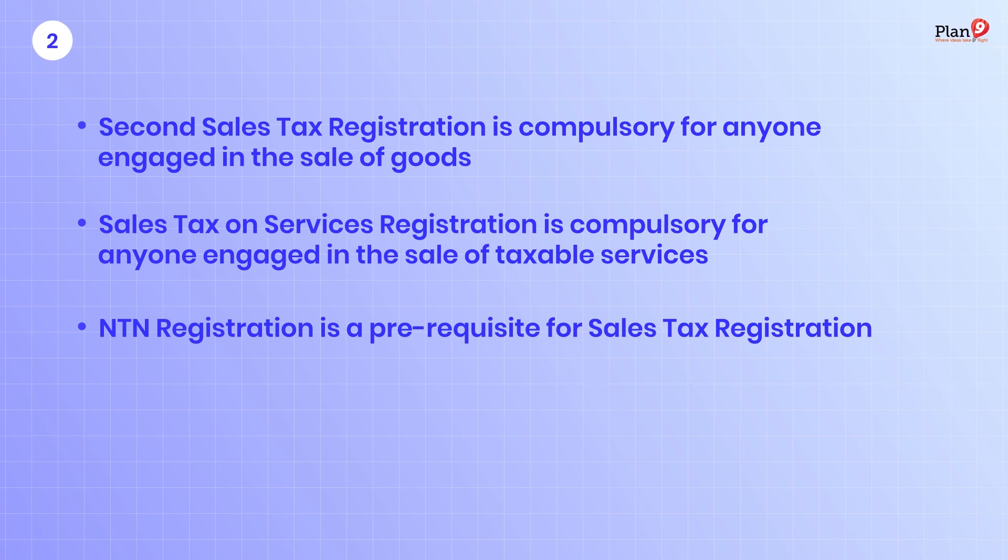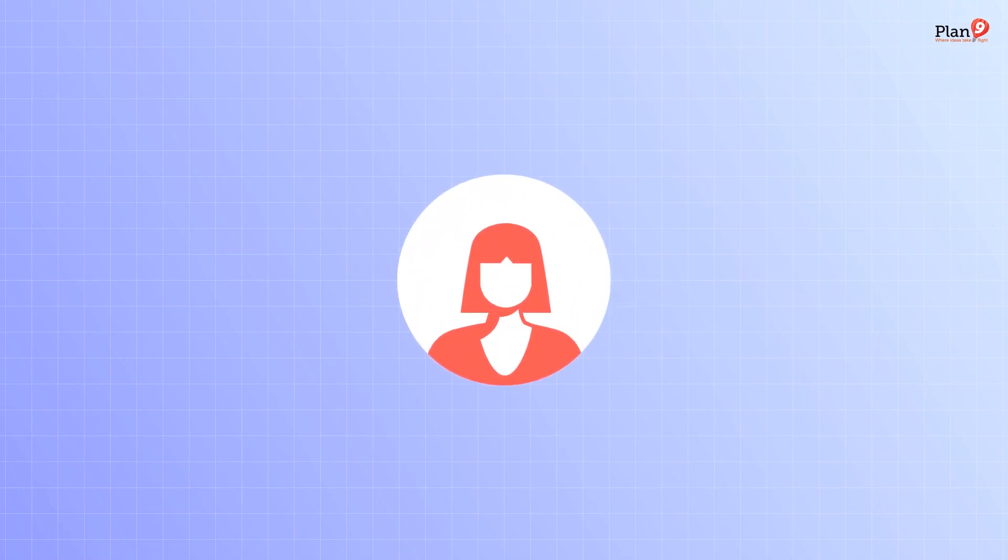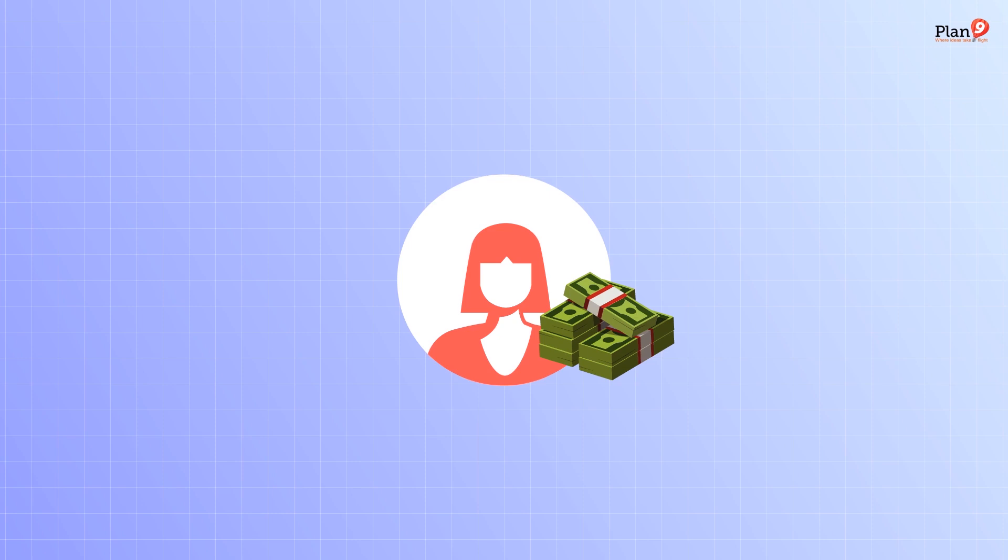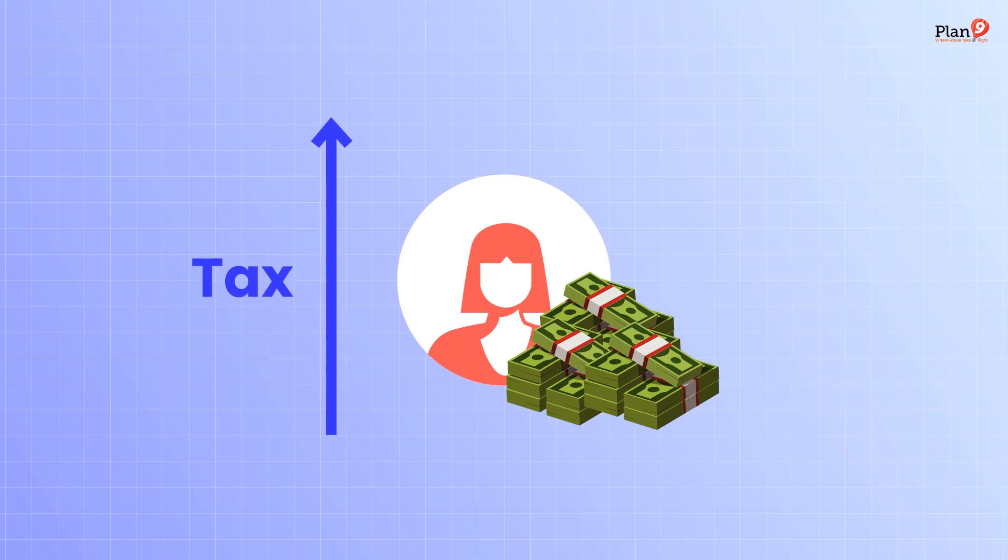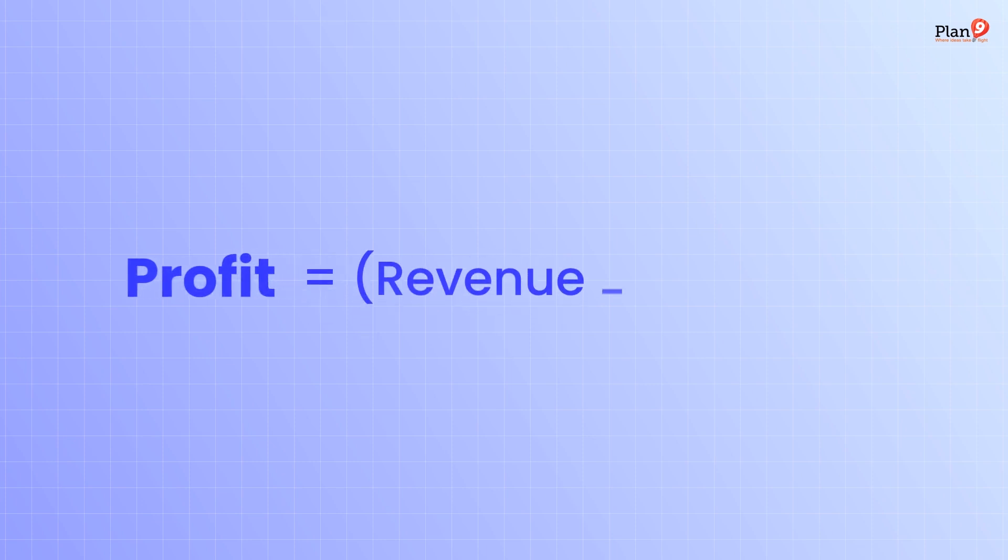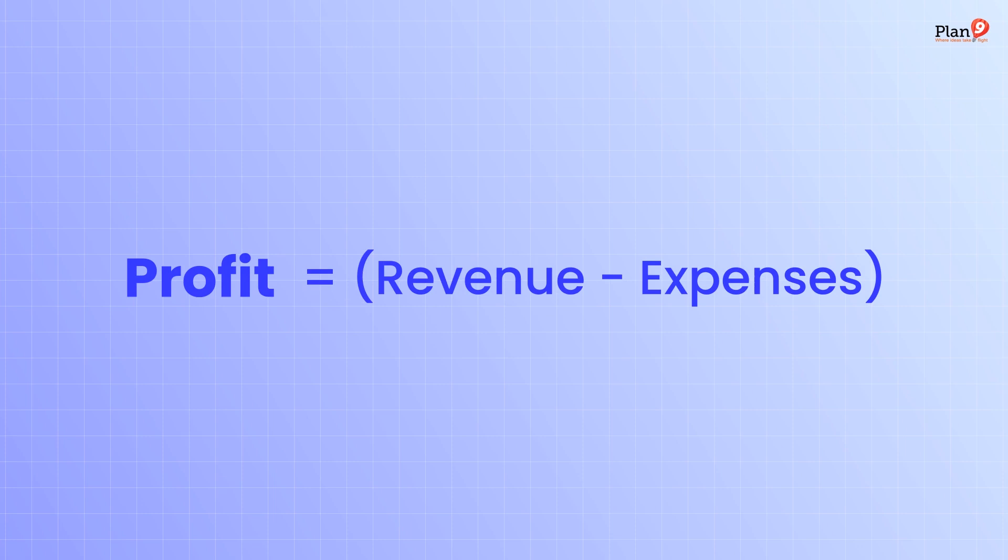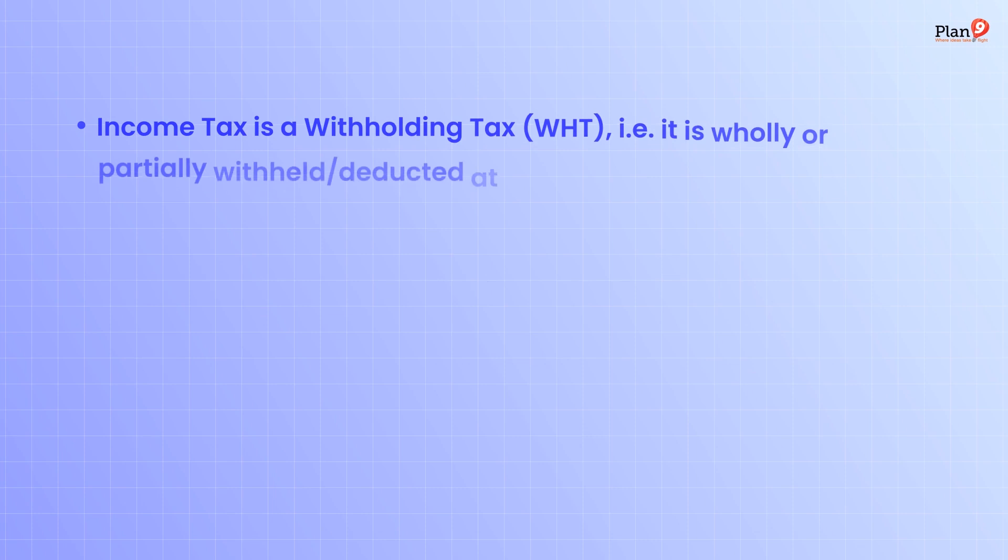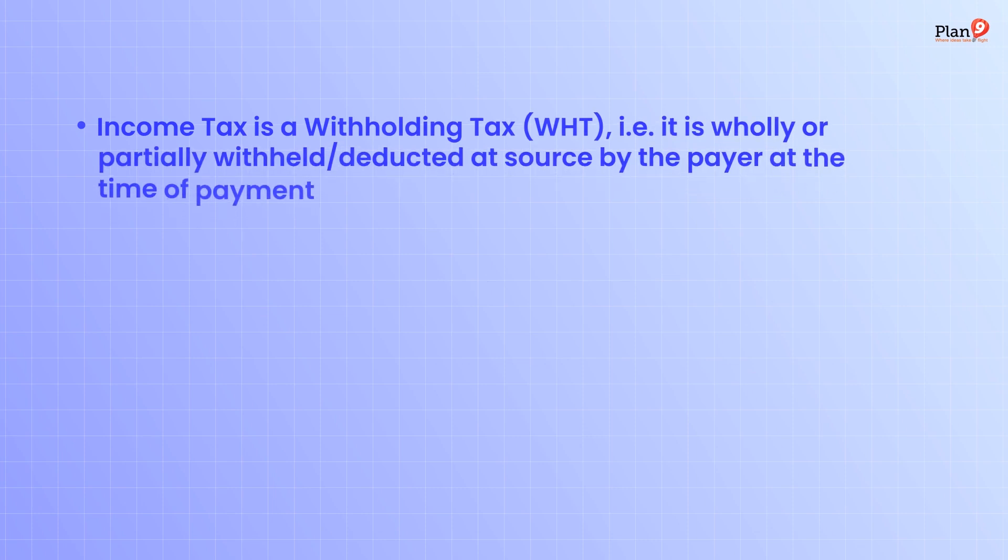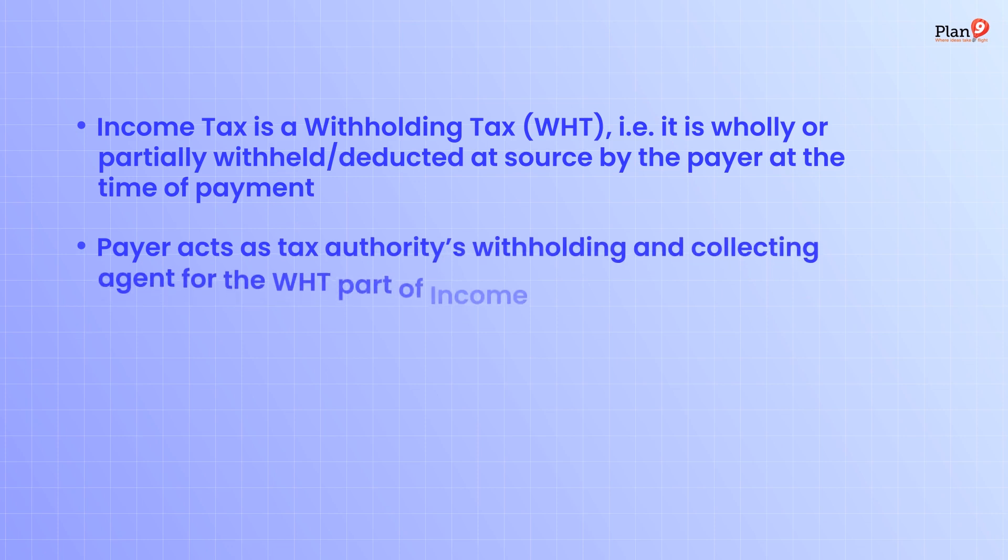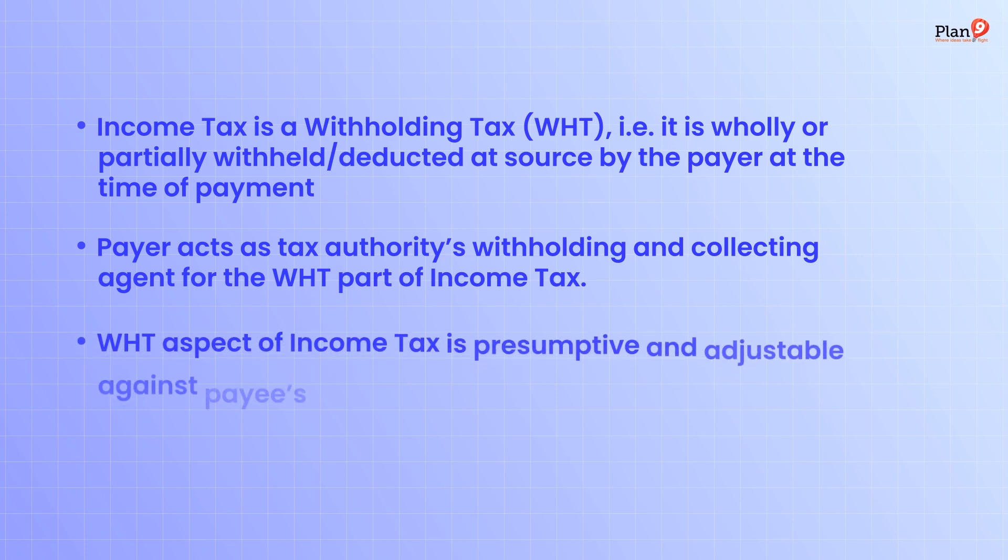Income tax is a direct tax levied directly on the taxpayer's income. It's a progressive tax: the higher the income, the higher the tax. Income tax is levied on profits, that is revenue minus expenses subject to some exceptions. Income tax on salaried persons is levied on salary and is a withholding tax, wholly or partially withheld at source by the payer. The payer acts as tax authority's withholding and collecting agent.